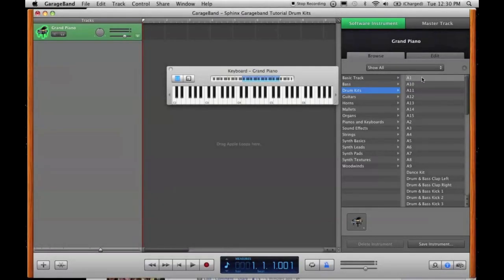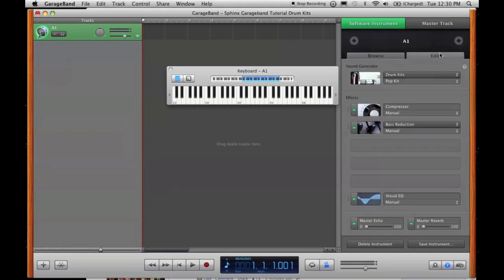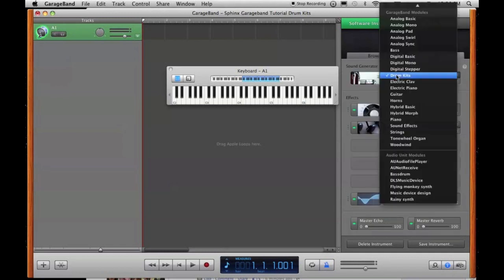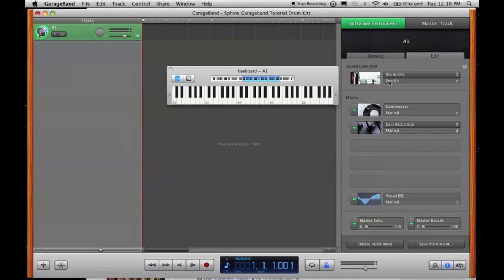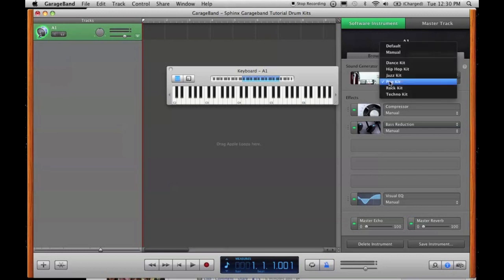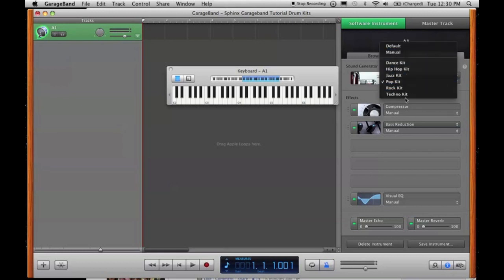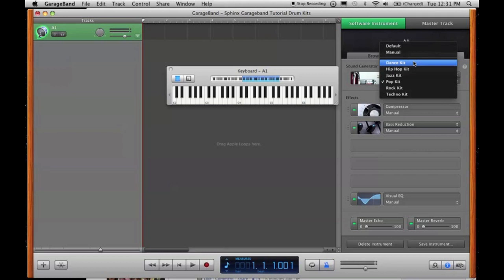So A1, load up. Right, so A1 is initially a pop kit, and when you're in your drum kits you get dance, hip-hop, jazz, pop, rock and techno. Now the dance, it's a weird sound, it's kind of flat, it's dull, it doesn't really give that oomph, so try not to use that, at least not just by itself.